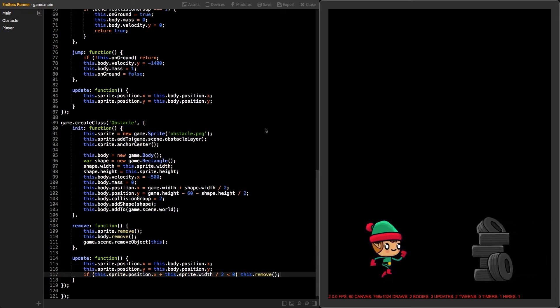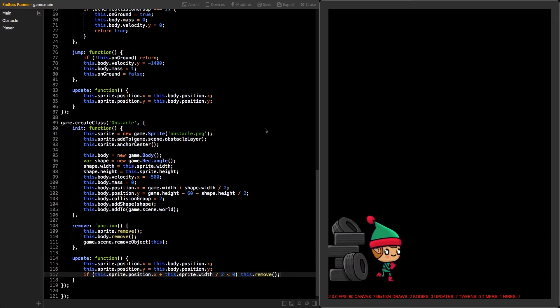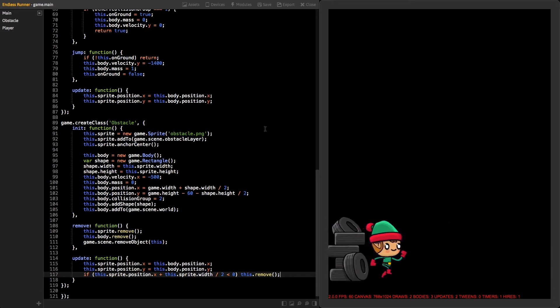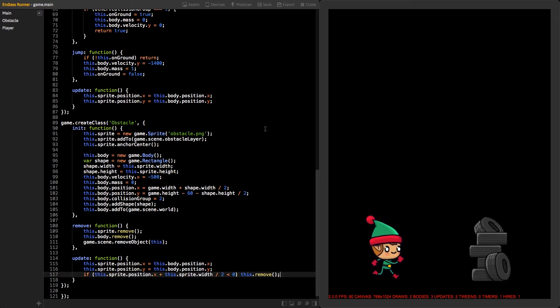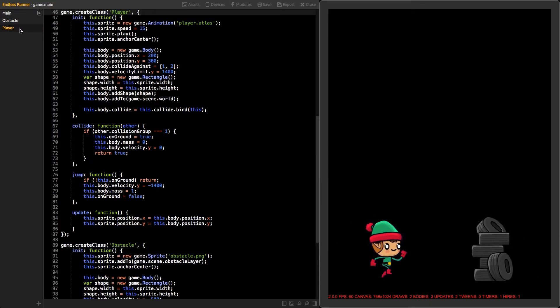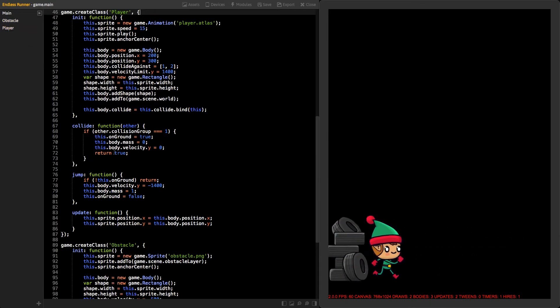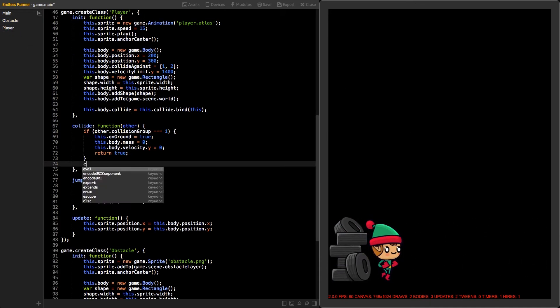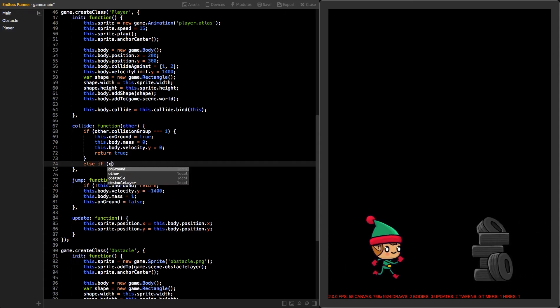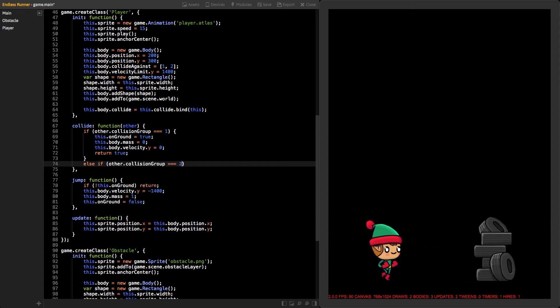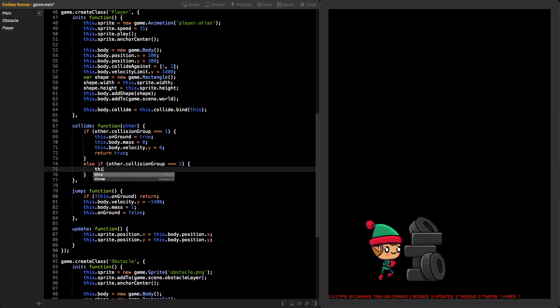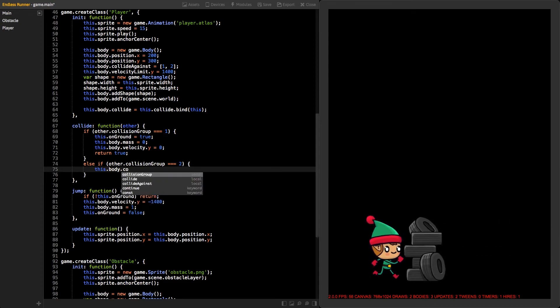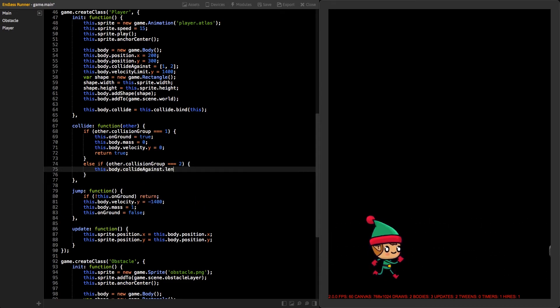Next, we want something to happen when our player touches the obstacles. Go to the collide function inside the player class. Let's check if the body that we are colliding with is in collision group number 2. Then, set the body's collide against length to 0. This way, the player won't collide with other bodies anymore.